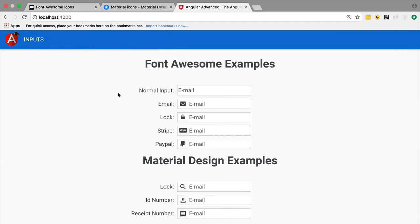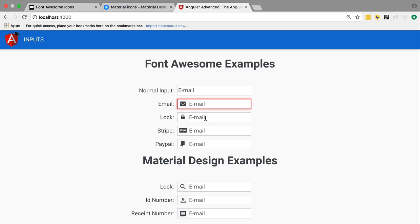As you can see, what we have here is a normal input for comparison, and here we have a series of input fields that contain a small icon. This helps improve user experience by better identifying the field.